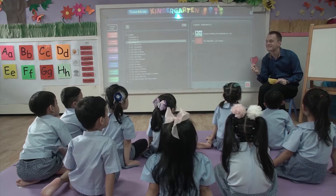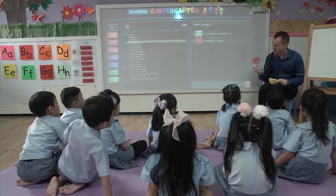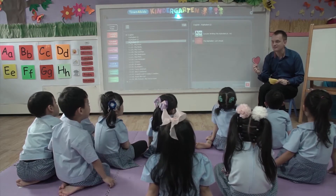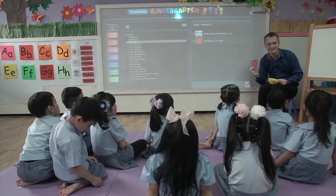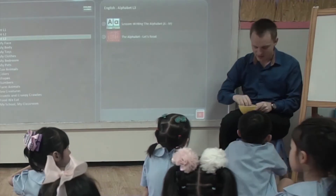What's this? A heart. Yes, this is a heart. Can you say, 'This is a heart?' This is a heart. Good.